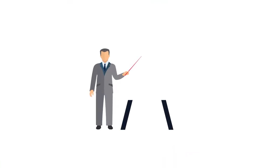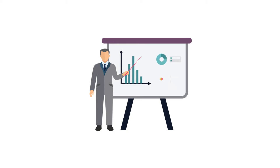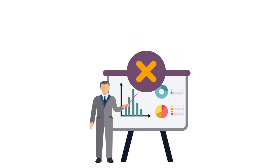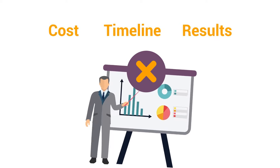That's why the vast majority of ERP projects launched by companies fail to meet their expectations in terms of cost, timeline, or results.